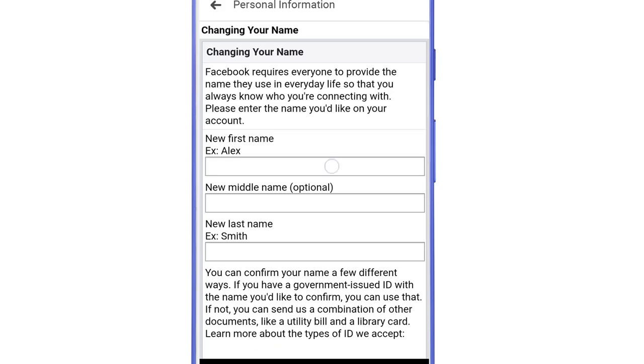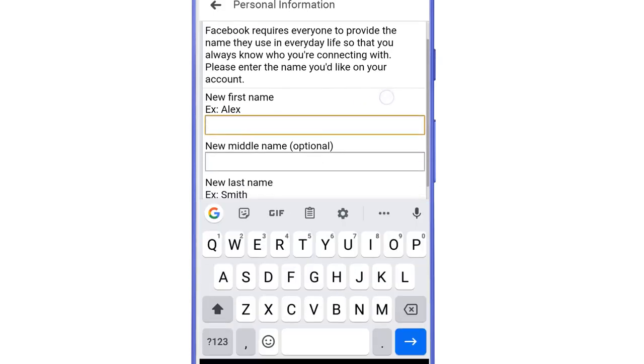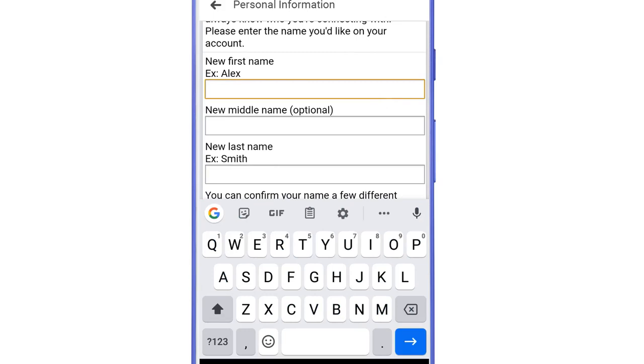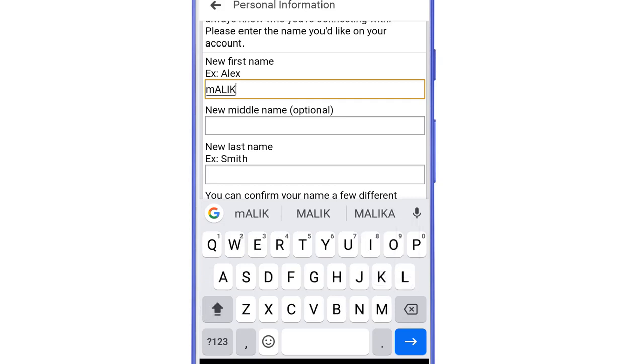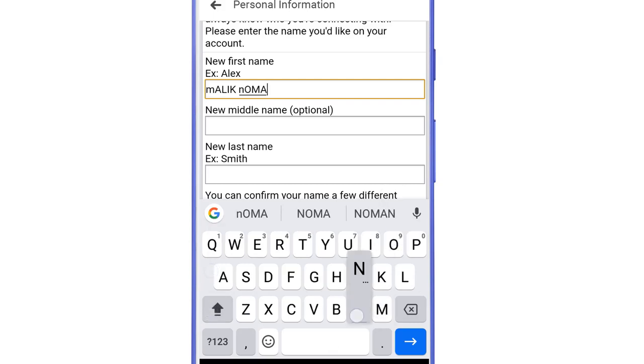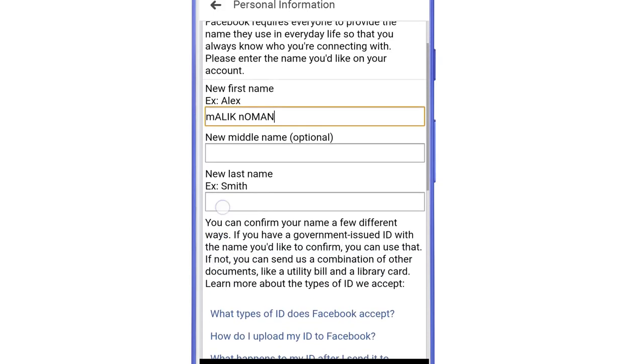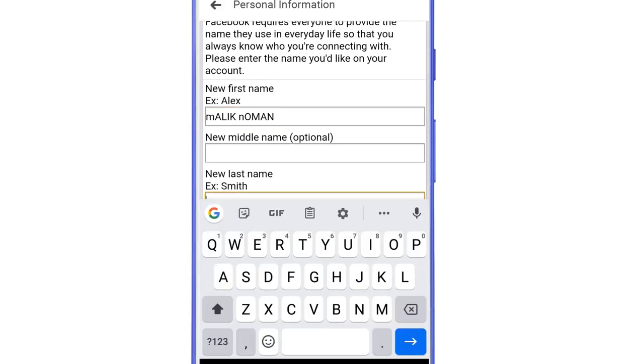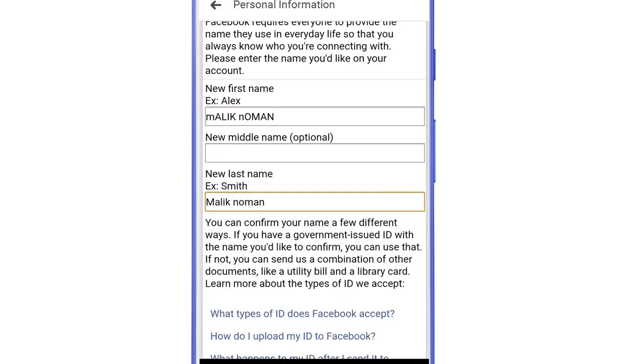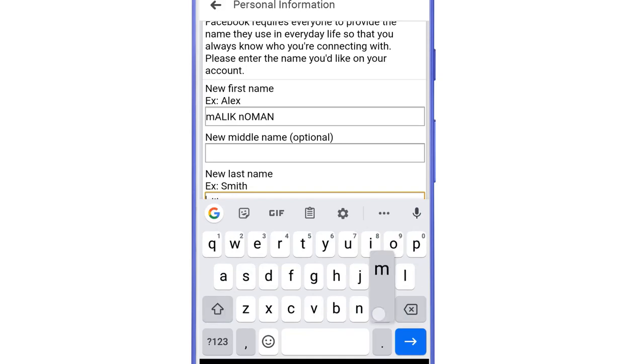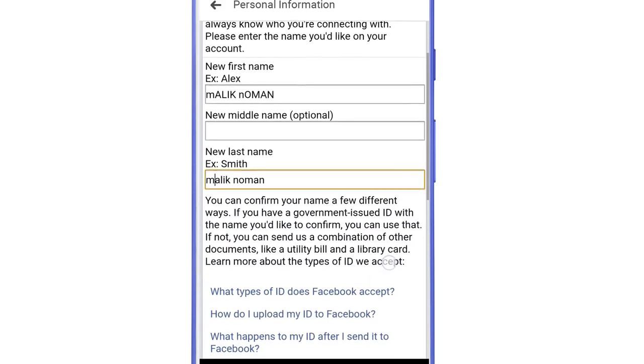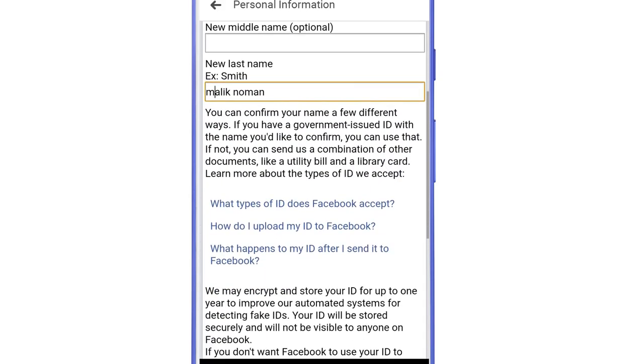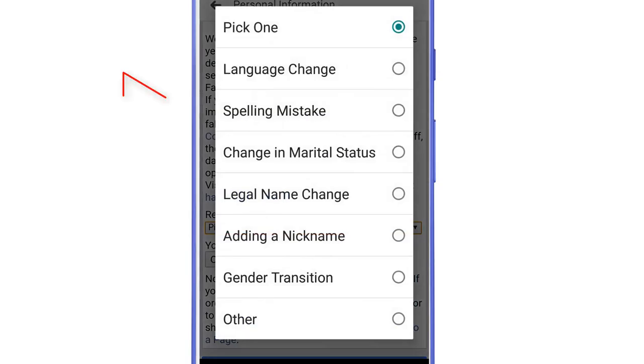Now here in the first name section, add the name that you added before as a nickname. But the first alphabet of the name should be small and the rest of the alphabet should be capital like I am typing here. And then in the last name section, type the same name but here all the letters should be small.